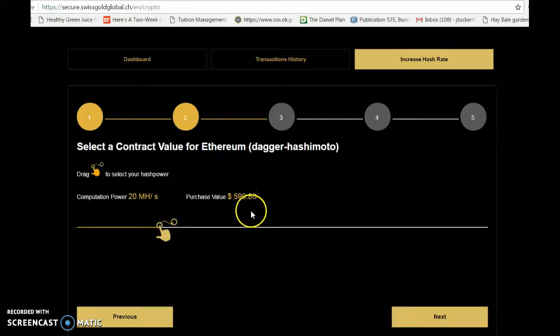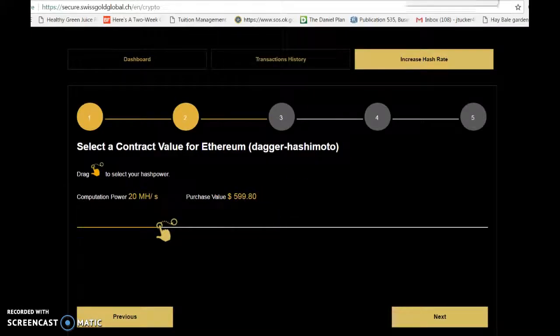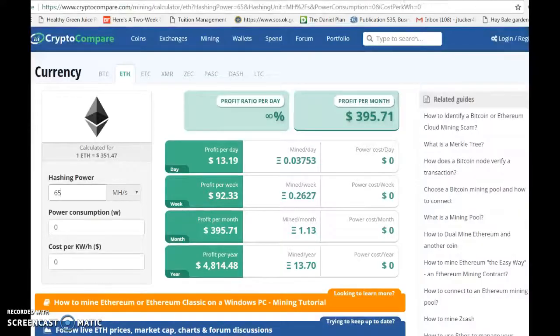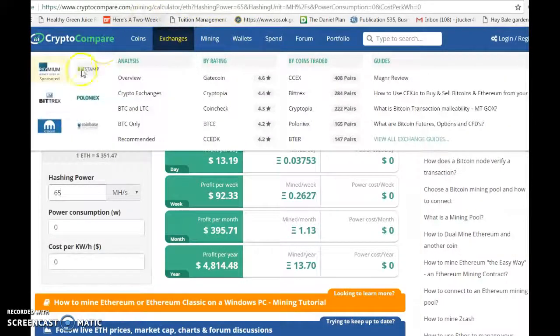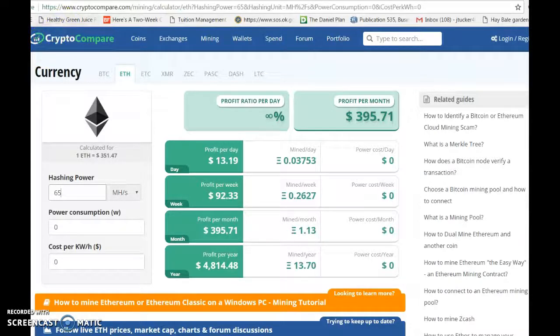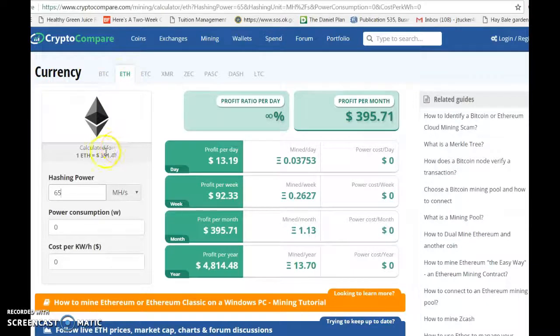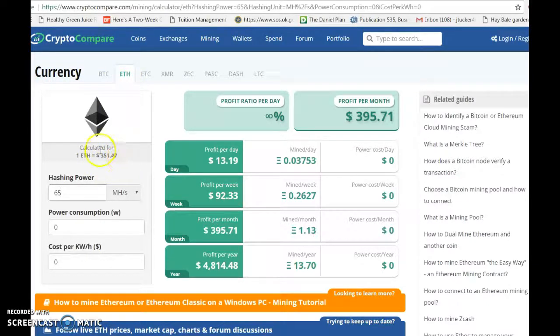Now I'm going to go to my Ethereum calculator. I'm with Crypto Compare. This is the calculator that I use and I've clicked on Ethereum. The rate is $351.47 at the time of this video.